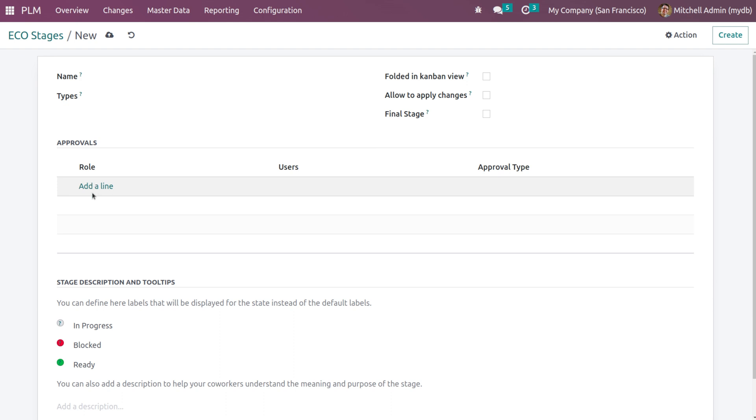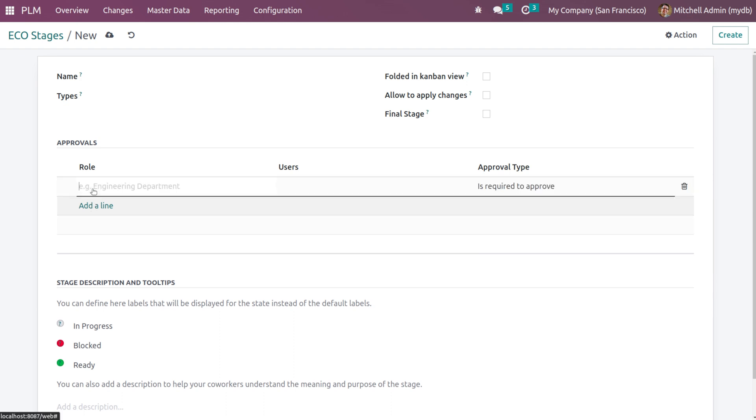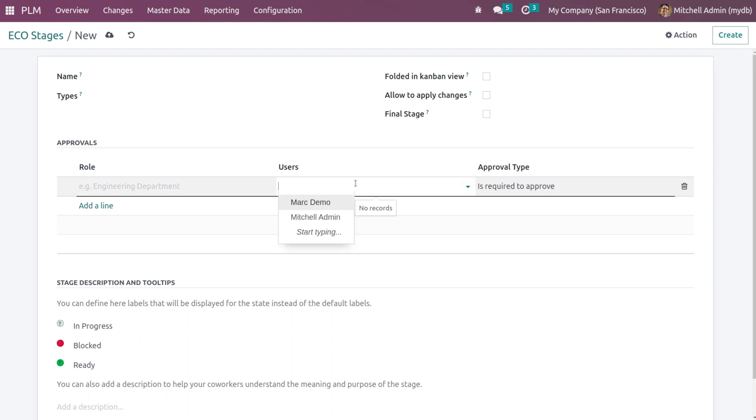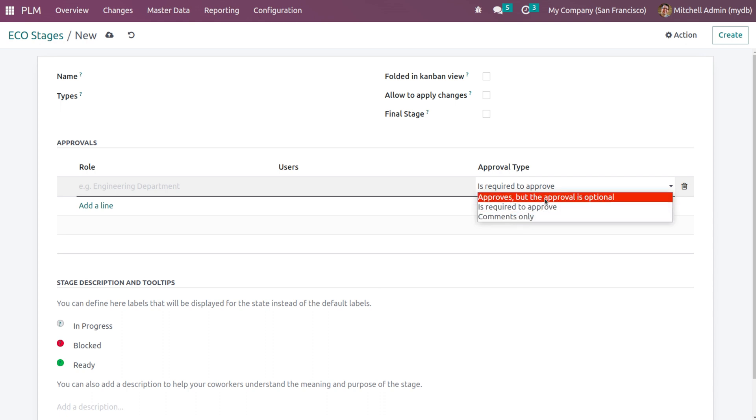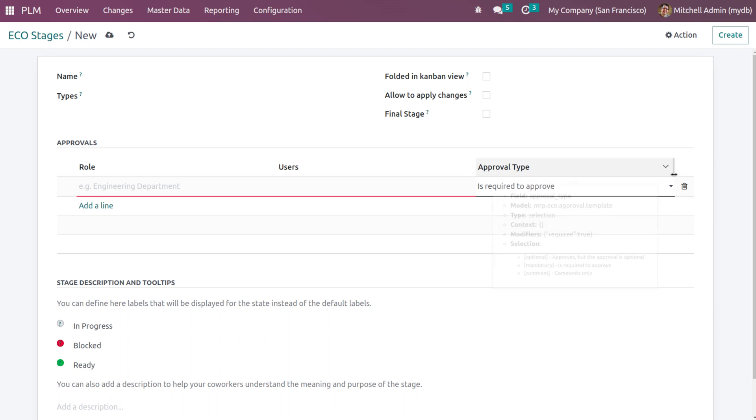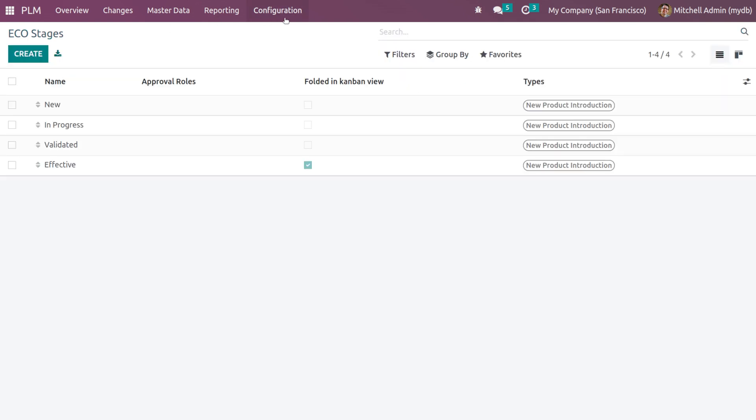Now approvals on each stage can be added here. That is who are going to approve it. So you can give the role here and then you can choose the user. Among these users, you can choose one. If he is a required approver, you can set that. If comments only or approvers, but the approval is optional, it can be set from here. That's how you set the stage.